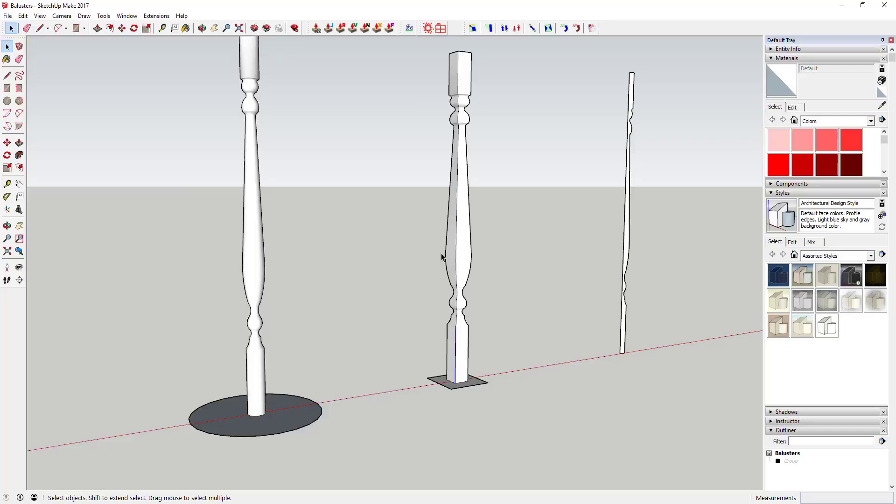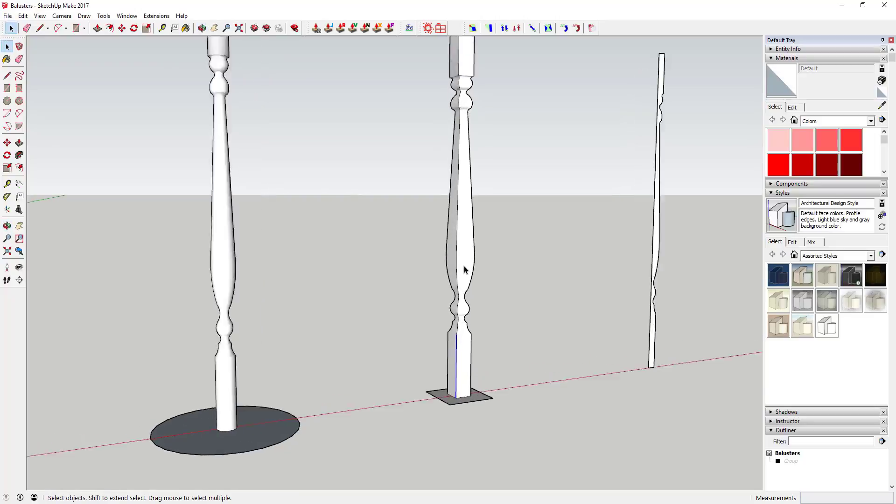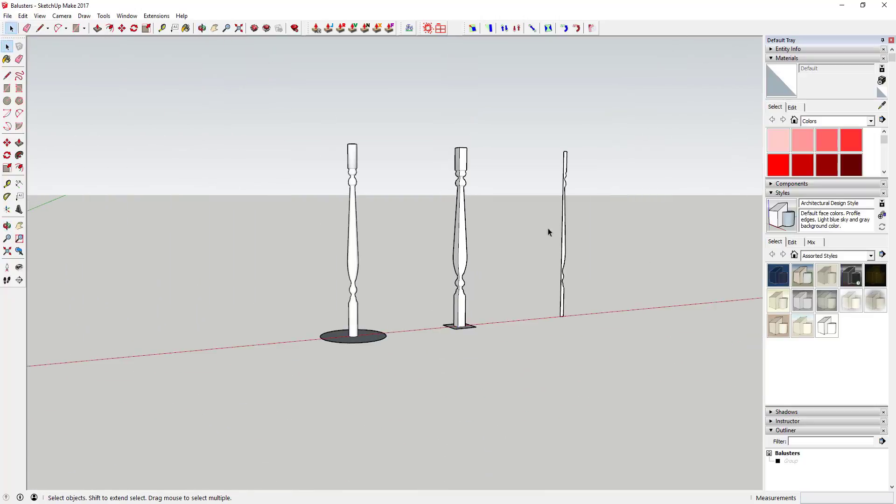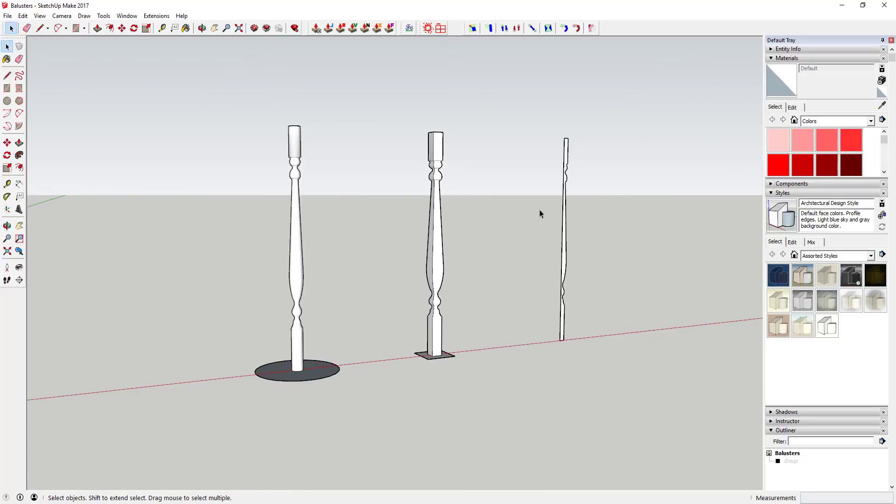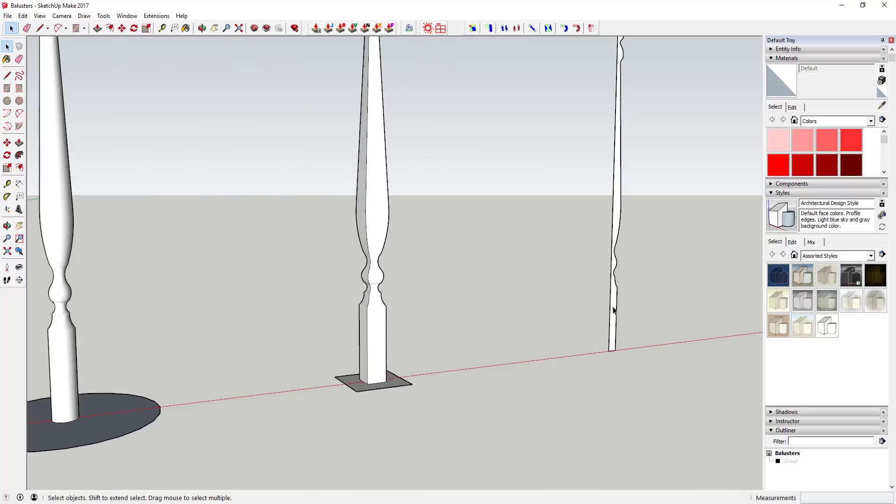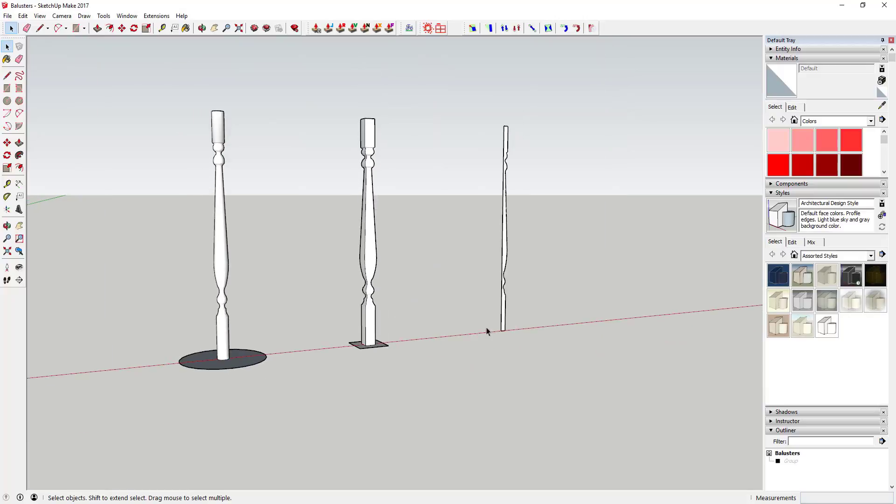The third thing you're going to be able to do is do kind of a combination of the two things. What that means is you're going to extrude different parts of this along the circle and different parts of this along the rectangle.